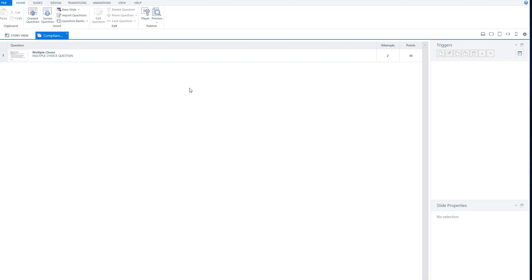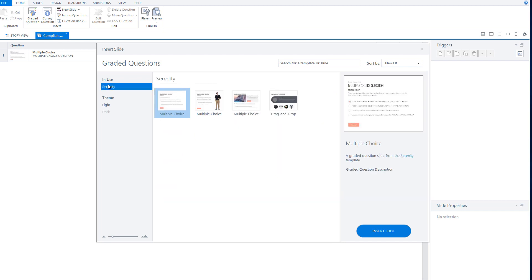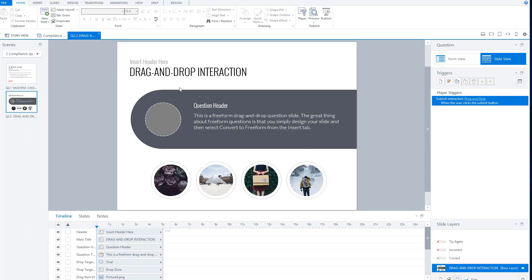Let's add another question to the question bank. I'll go to graded questions. I'm already using the Serenity theme for Articulate Storyline, so I can also choose from questions in the Serenity theme. For instance, let's add a drag and drop question. I select it and click 'insert slide', and Storyline adds the drag and drop question — you can change its contents.